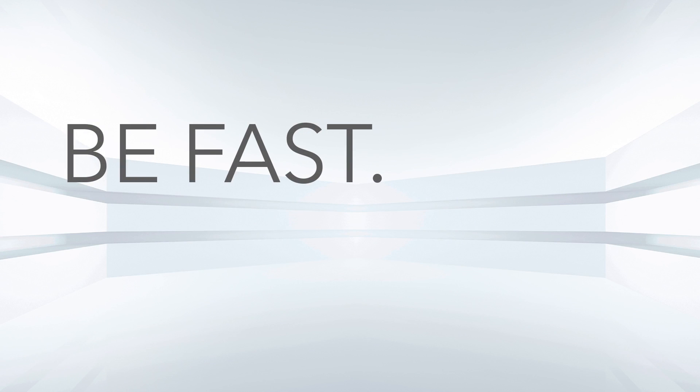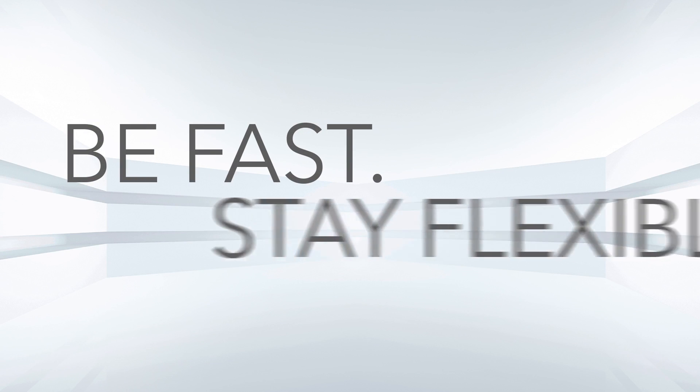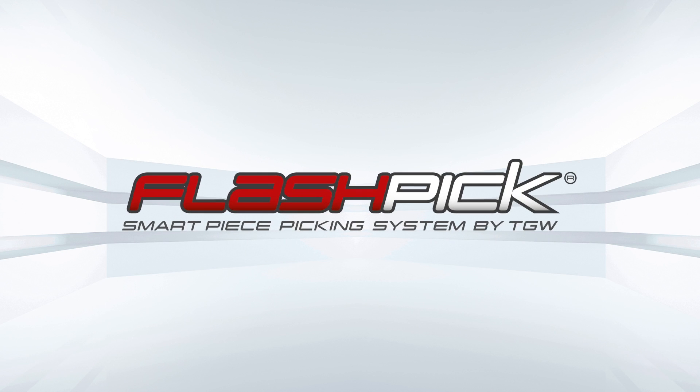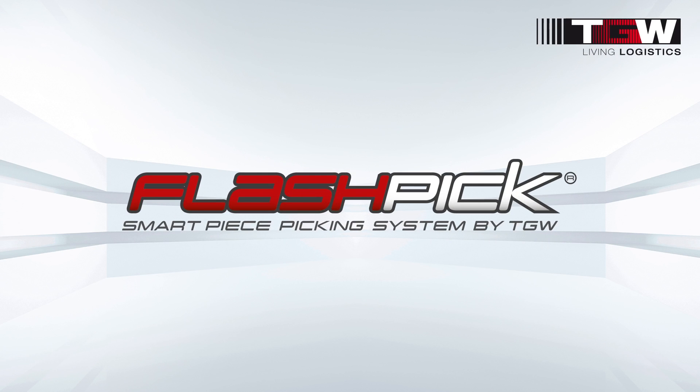Whatever the future may bring, be fast, stay flexible. With Flashpick, the smart piece-picking system by TGW.